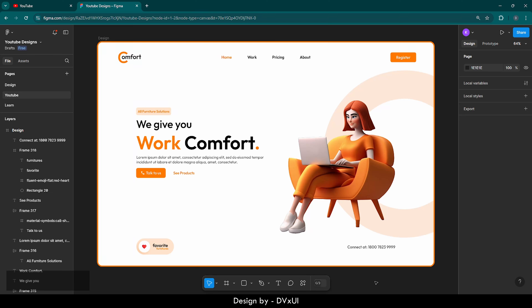Hello and welcome to DVXUI. Today on this channel we are going to create a very simple website. This website is for beginners — for those who have never touched Figma but want to learn it. I'm here to share this design and help you learn how to design in Figma.